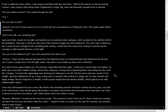That way I could see and react if the monster lunged out of the bathroom. The room was in darkness, but I could see just enough to tell something was moving. I stood there for some time, trying to summon up the courage to walk forward and turn on the light. Are you in the bathroom yet? My mom asked from the other room. Almost. I kept my feet planted well away from the bathroom door as I leaned forward and stretched my left arm out. It took a couple tries to hit the light switch, but when I succeeded, my fears were confirmed.